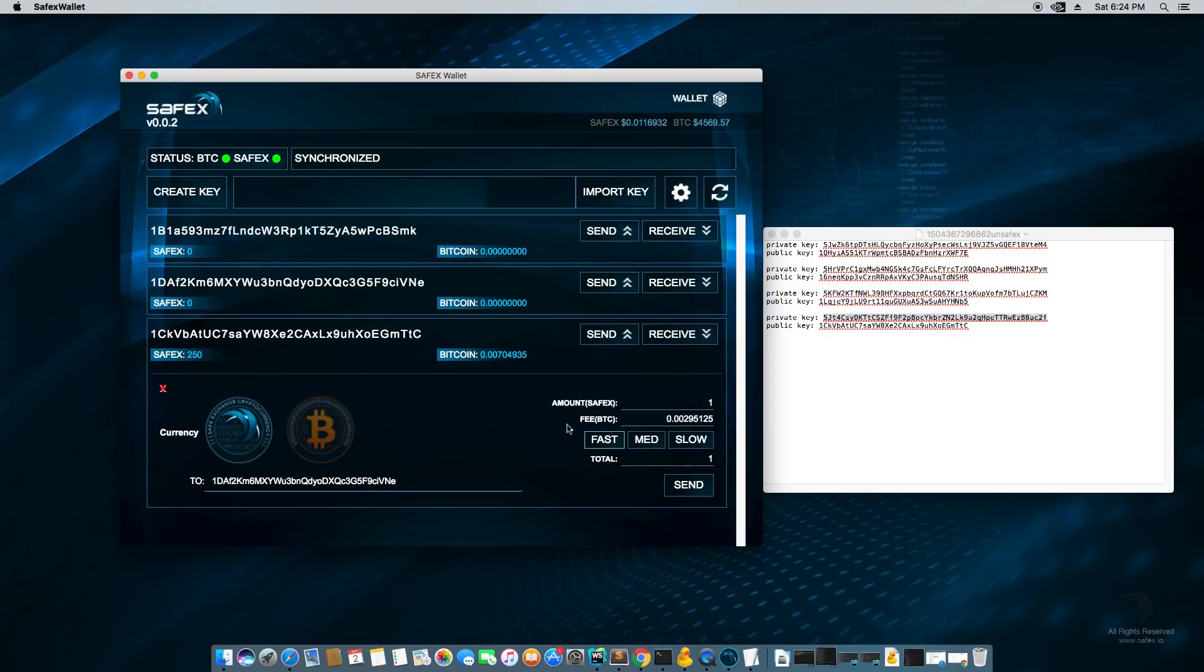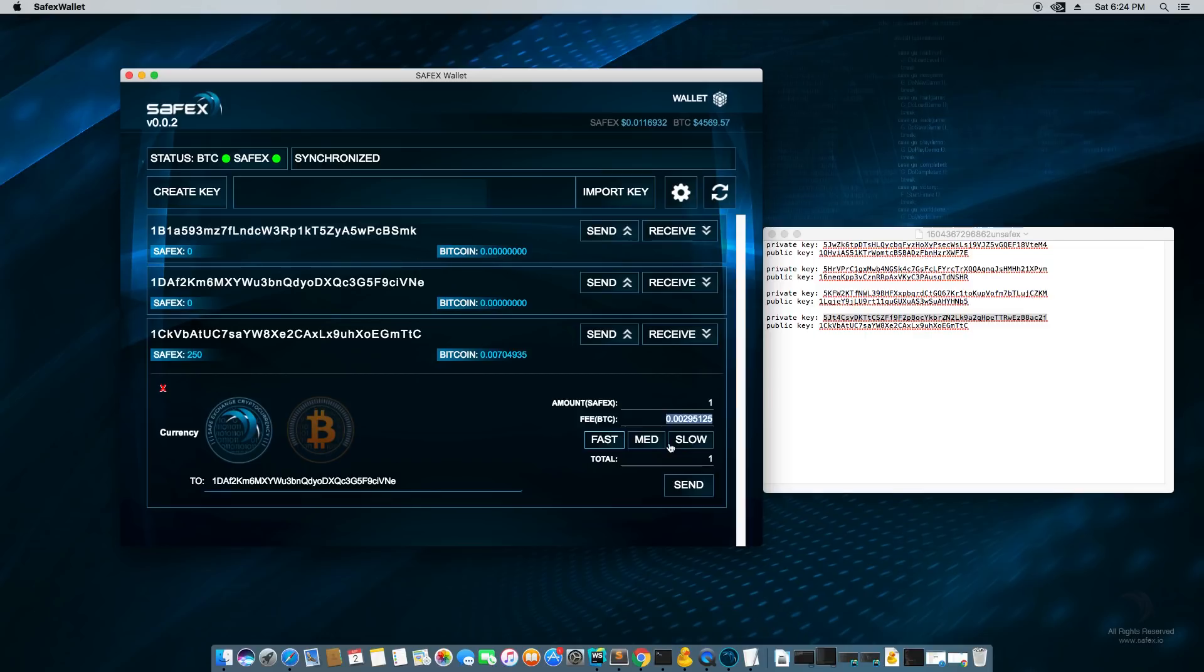I have Safex selected. Now Safex coins exist inside the Bitcoin blockchain, which means that they require a Bitcoin fee the same way. Bitcoins require a Bitcoin fee. So do Safex coins. So you have these options, fast, medium, and slow. The fast is the recommended amount of Bitcoins in the fee, which means that the coins are guaranteed to come in on the next block.